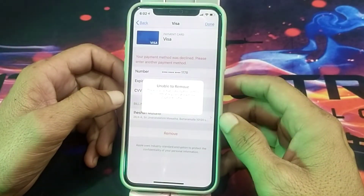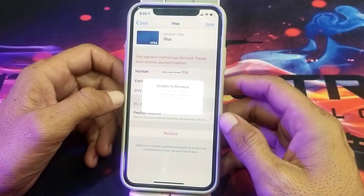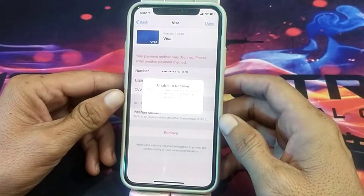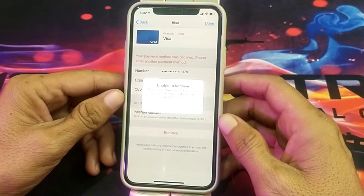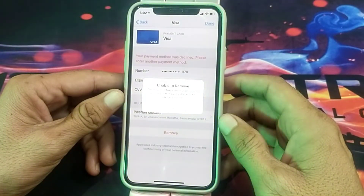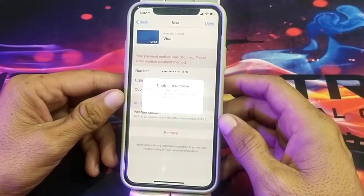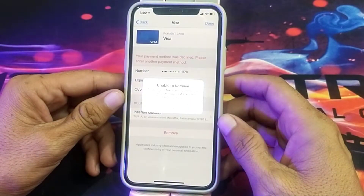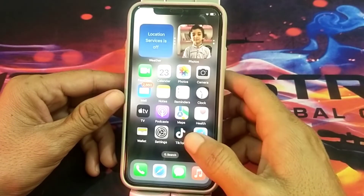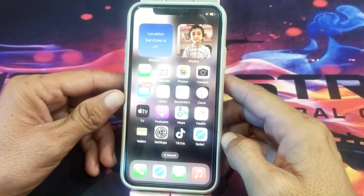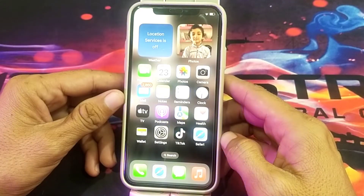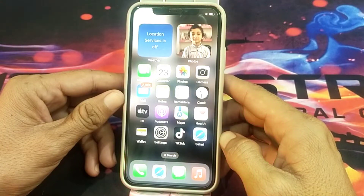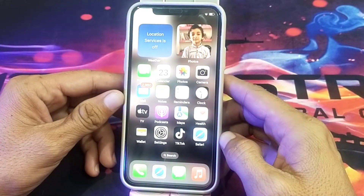Hello everyone, welcome back to my YouTube channel. In this video, I'm going to show you how to remove a payment method on your iPhone device if you are having a problem doing so. I will tell you the possible solutions, so follow the steps and you will be able to remove the payment method on your iPhone device. Let's get started.